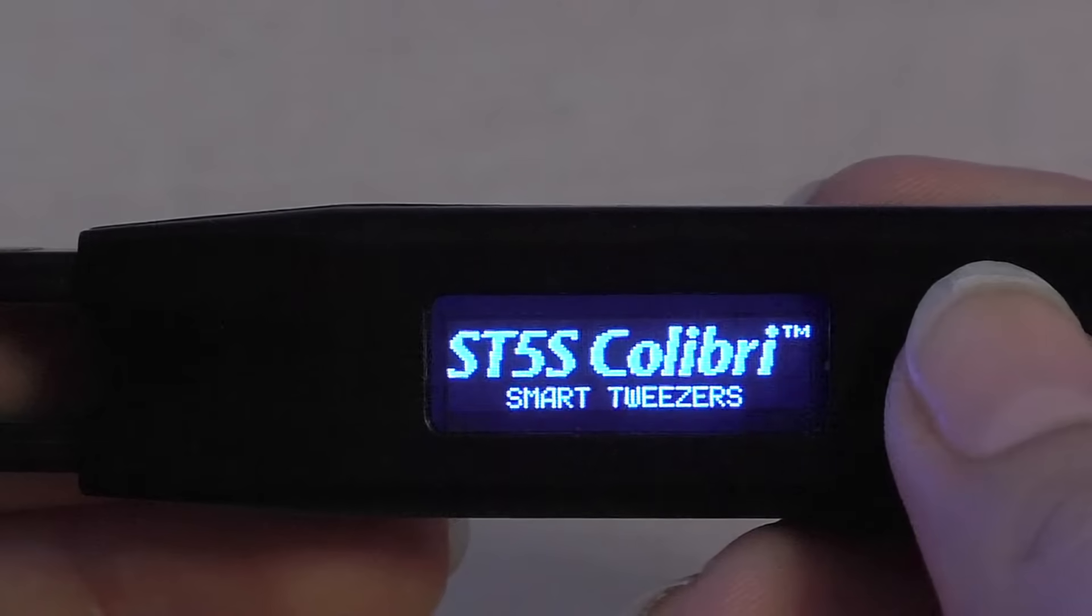This Smart Tweezers tutorial video is about how to connect to your mobile app using your new ST5S Bluetooth model. To begin, we must first enable the Bluetooth connectivity on our device.